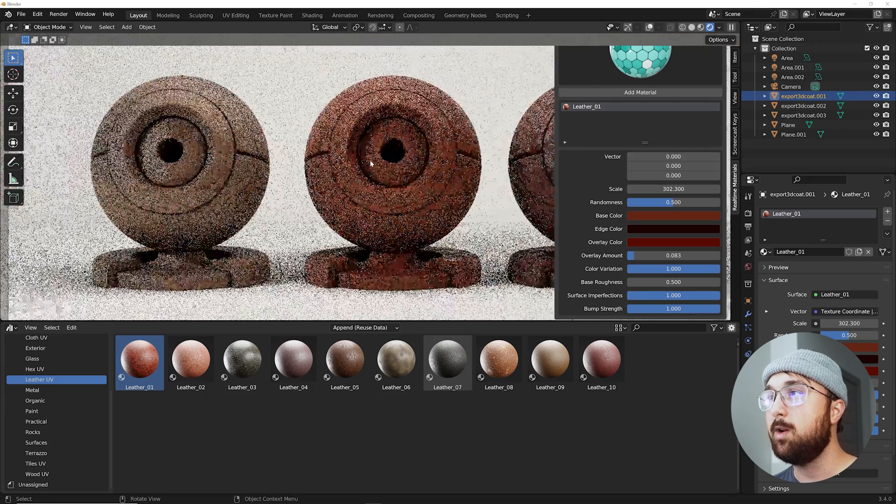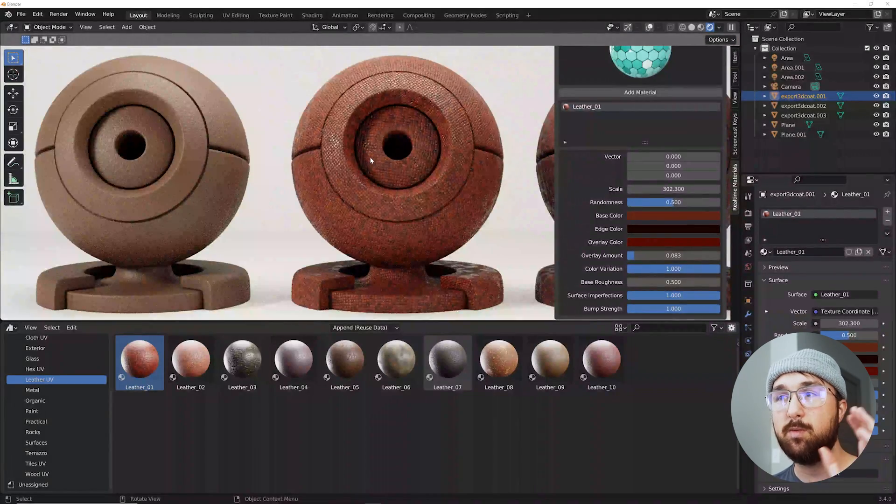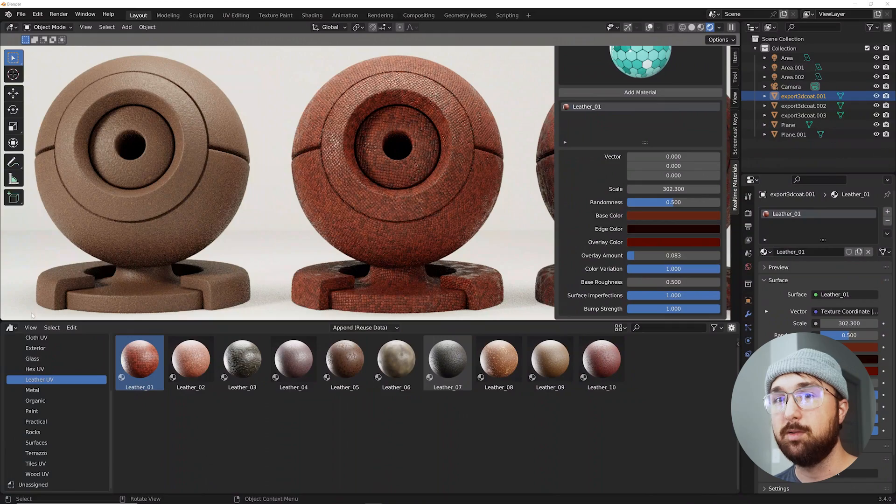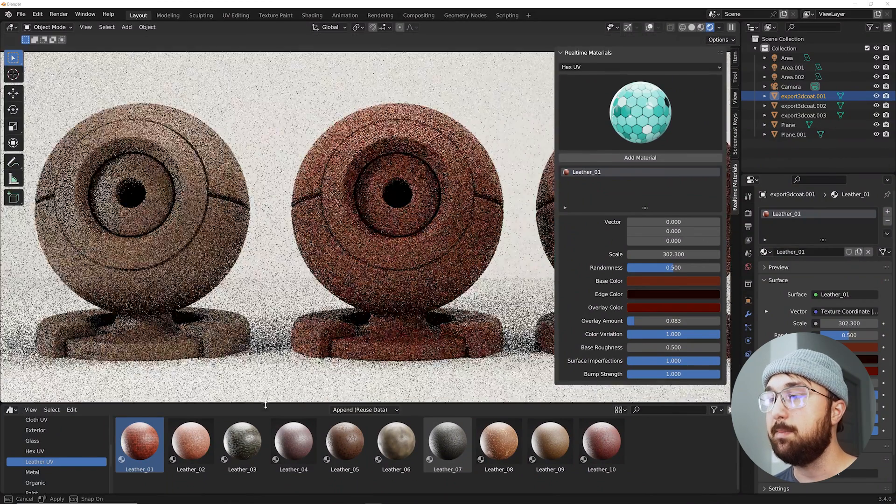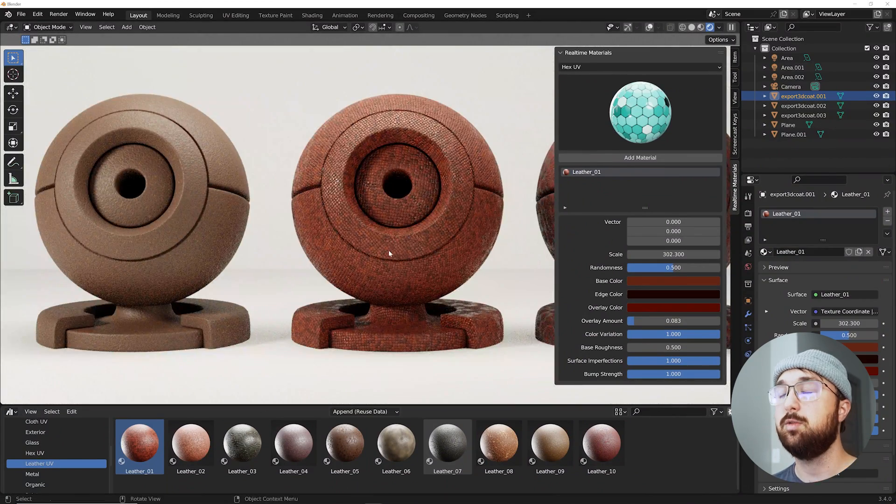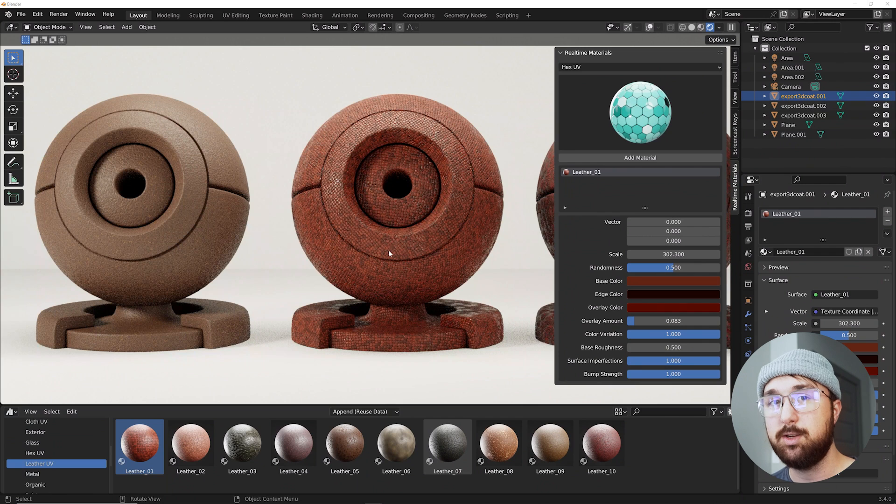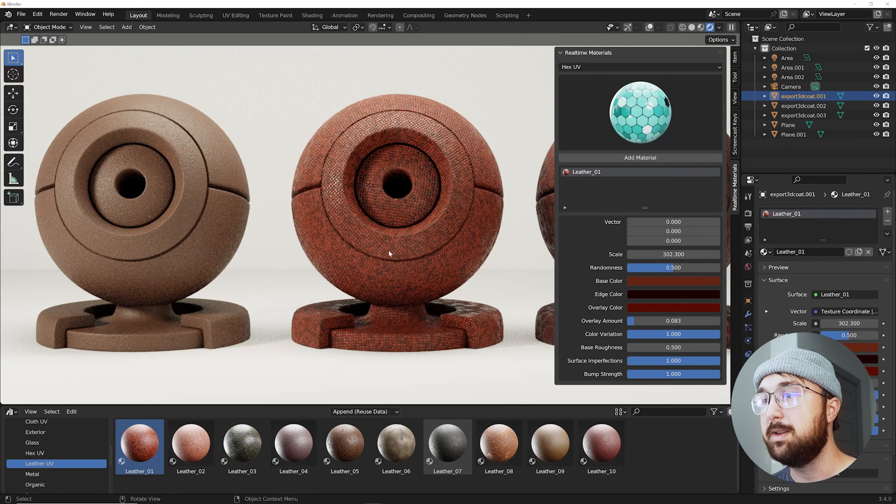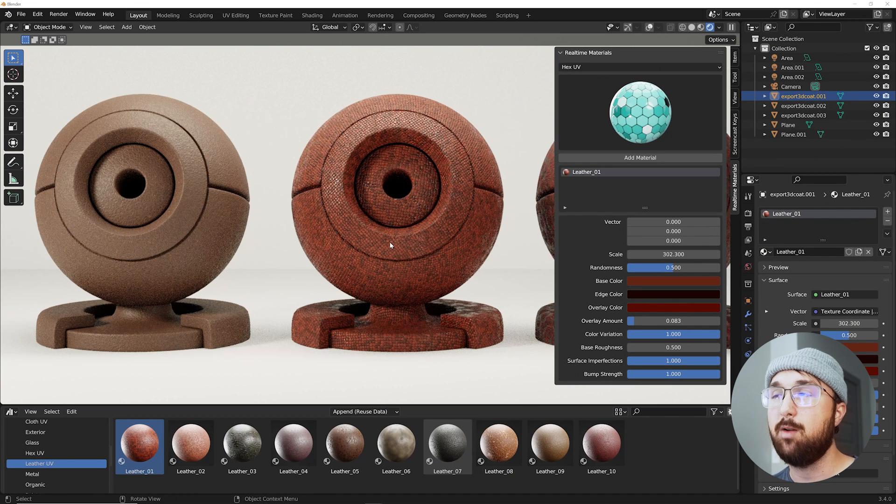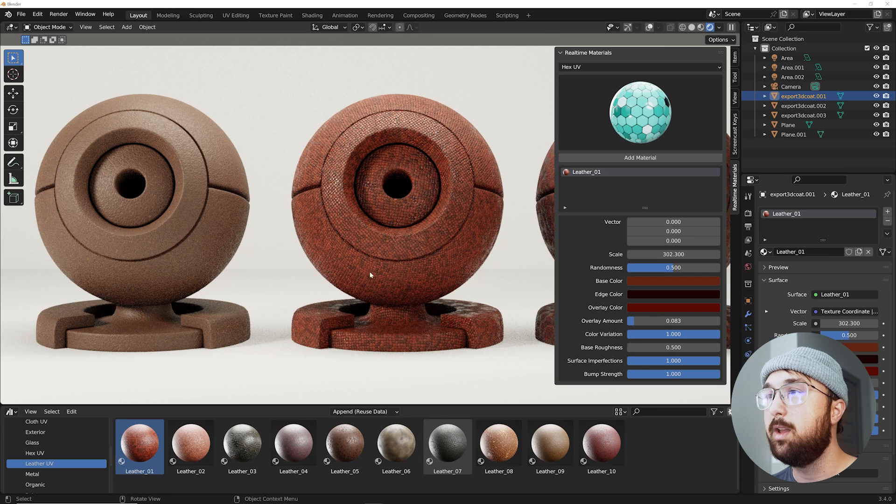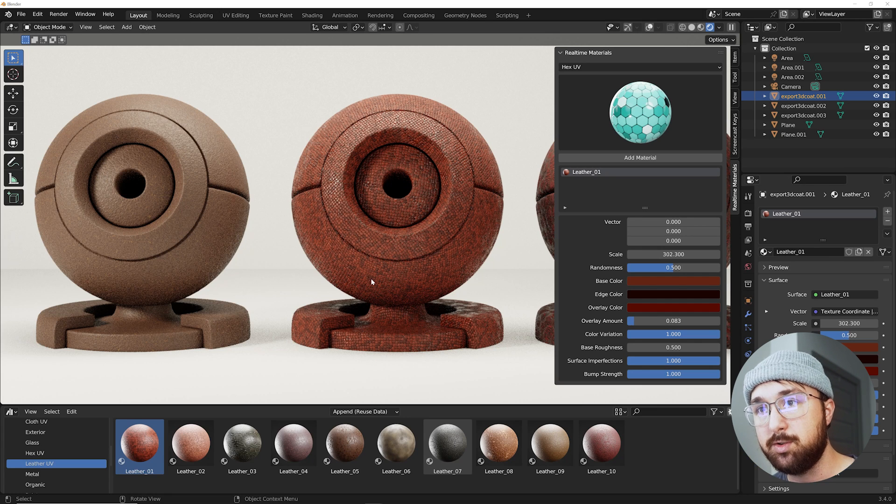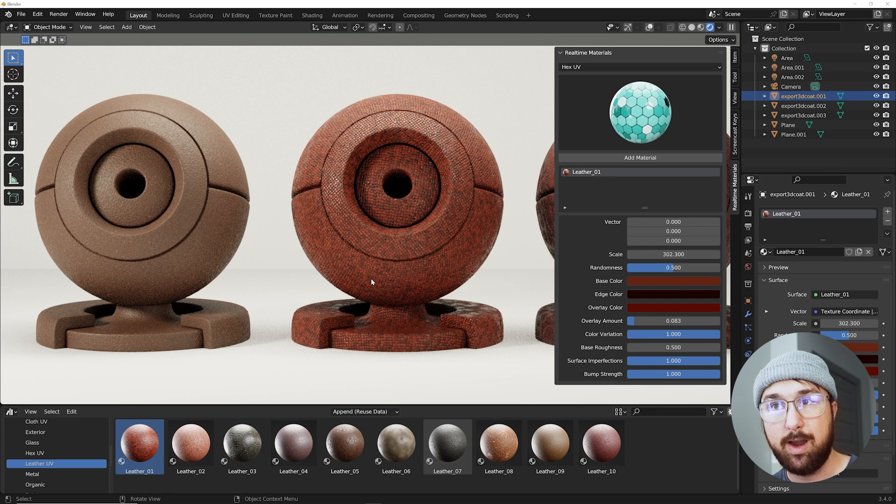Now for an overview. For those of you who have not heard of real-time materials. What is it? It is a pack of all 100% procedural materials. So you can have the power of procedural.